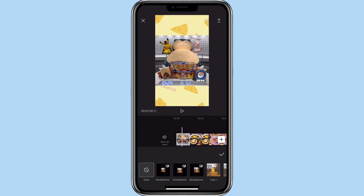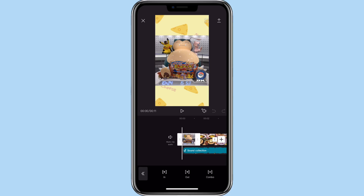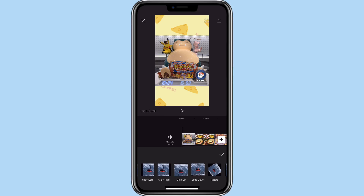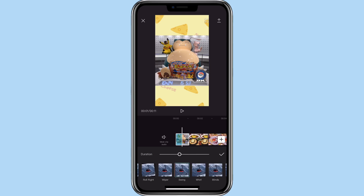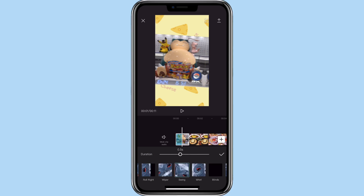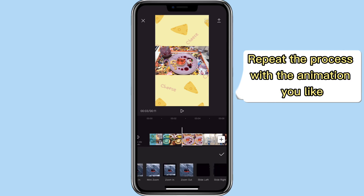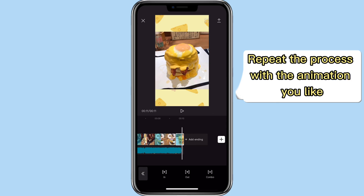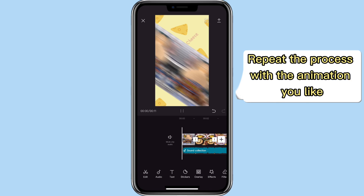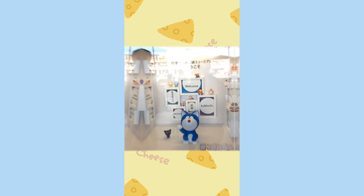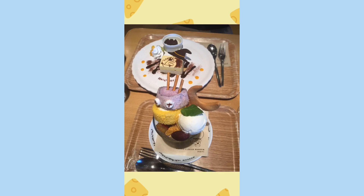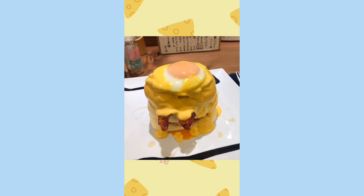So let's create an animation for this one — let's do the swing effect. You can adjust the duration for how long you want that to be. And this is the final product. That's how you can use the animation effect to create those movements to the photos or videos.